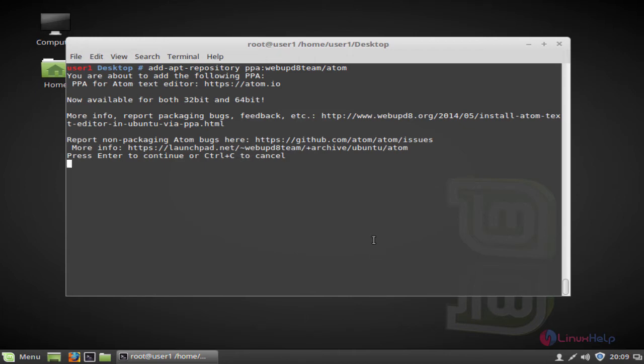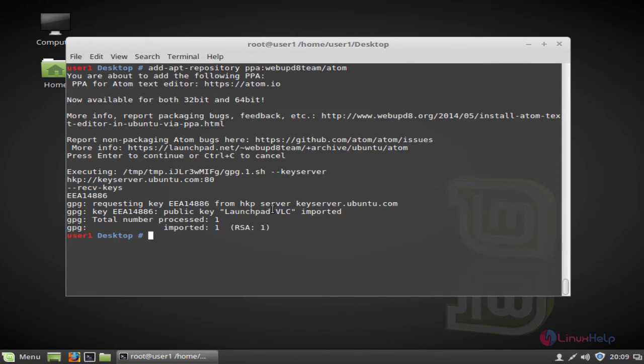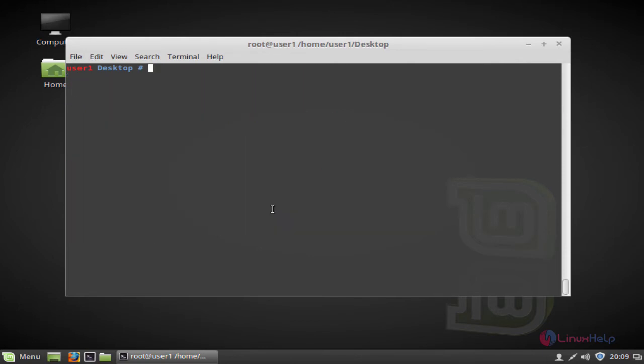Again press enter to continue. Now the package is successfully input into your repository. Now the next step, update your system by typing apt-get update. Press enter.